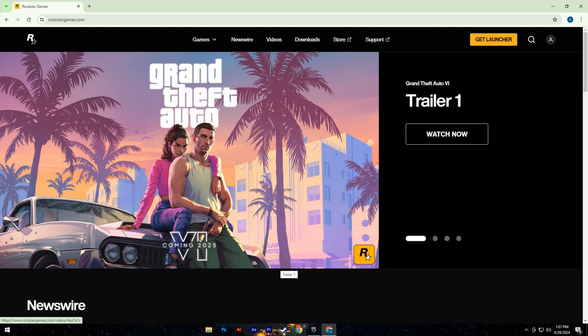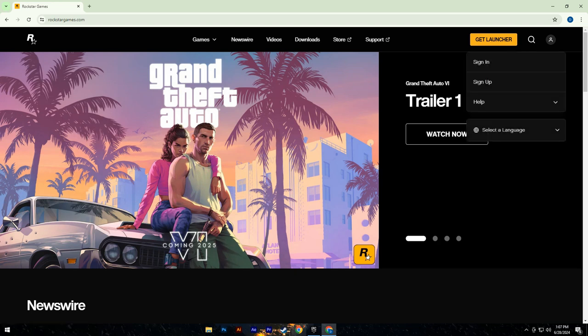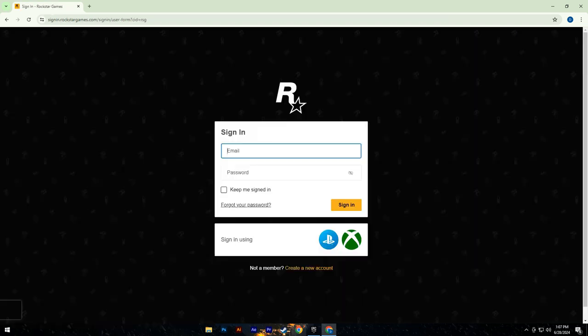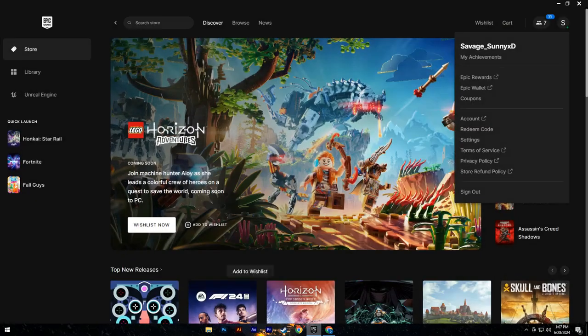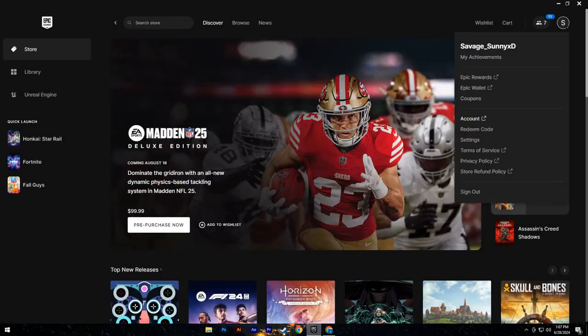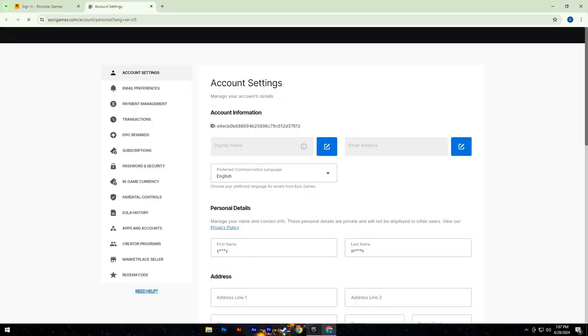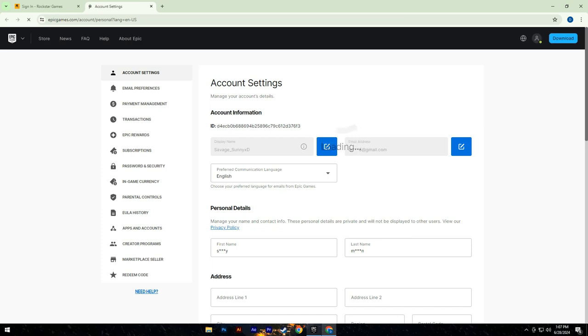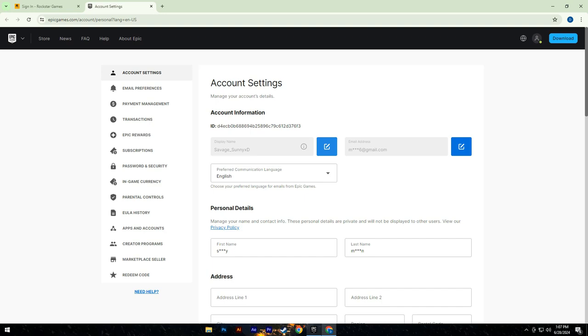First, click on the sign in button on the login page. Enter the email address you believe is registered with your Epic Games account. If you're unsure which email you used, click on the account button. This action will open your web browser and direct you to a page where you can verify your registered email address.